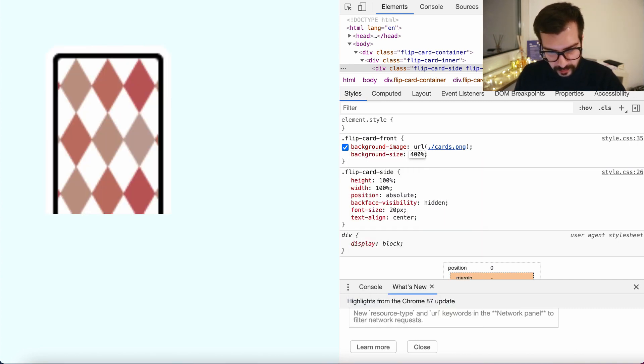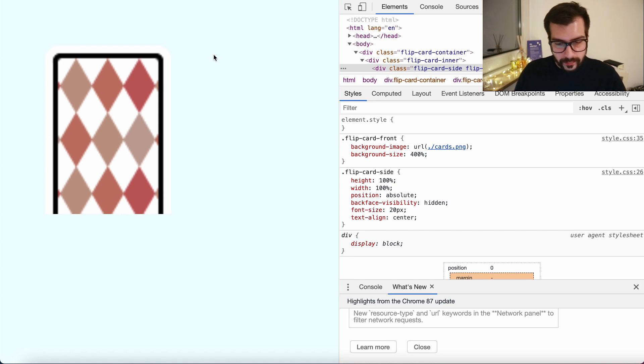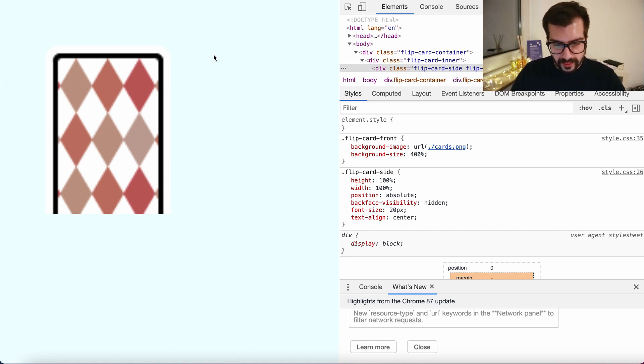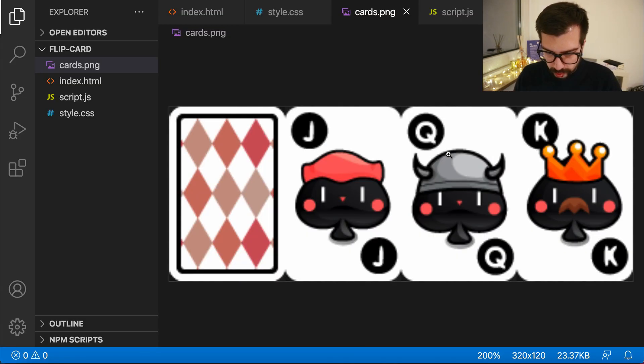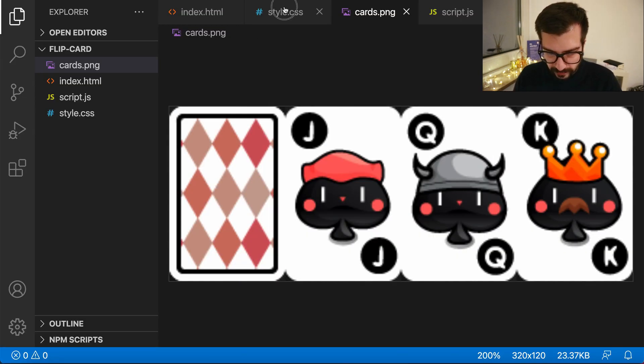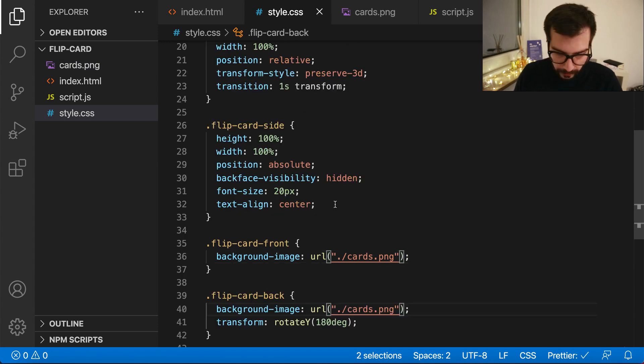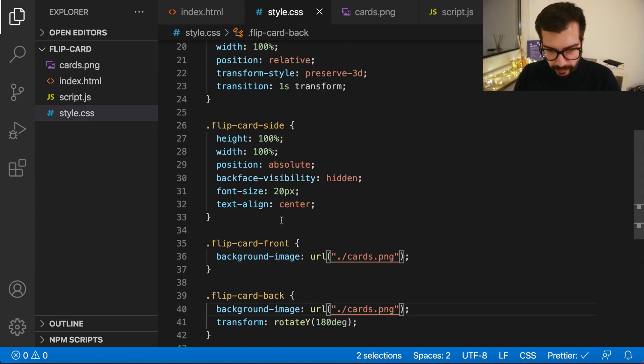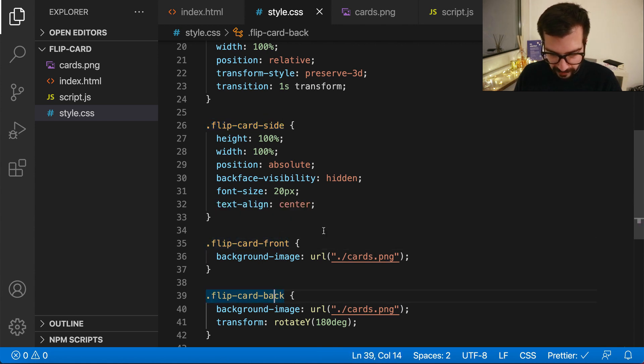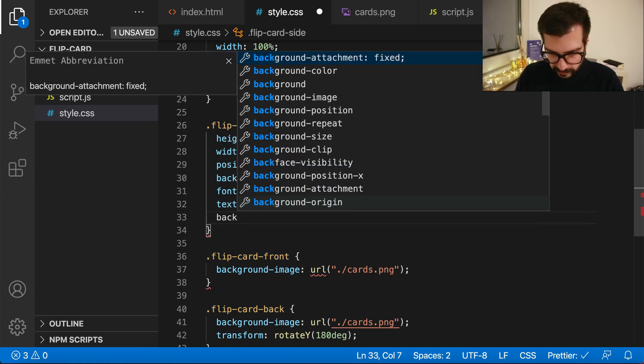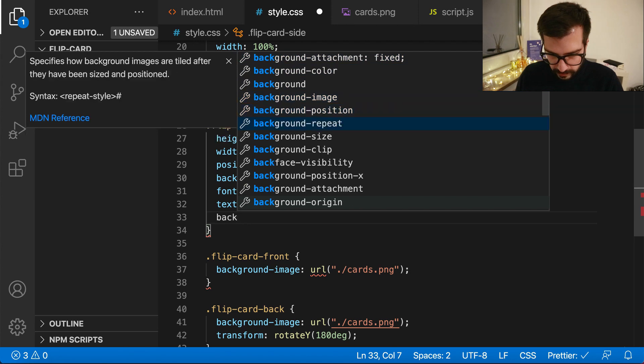Now the next thing we want to do, actually let's put this into our CSS file first. We will put it in the flip card side because we know that this class is used by both front and back side. So background size, size 400 percent.